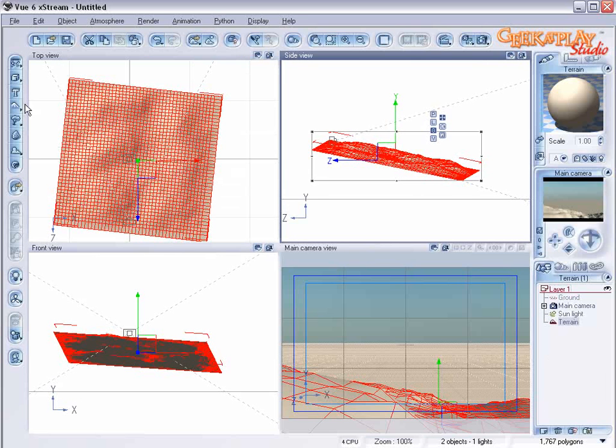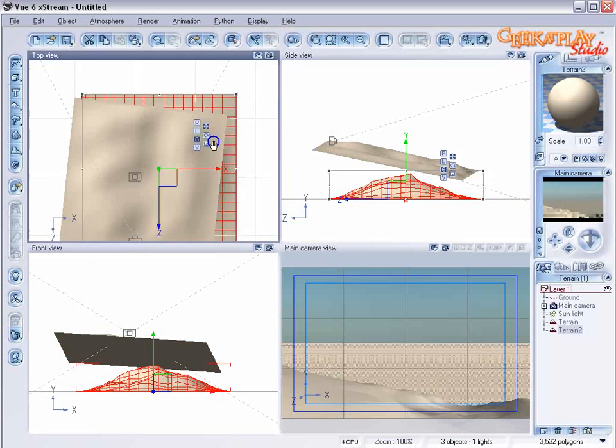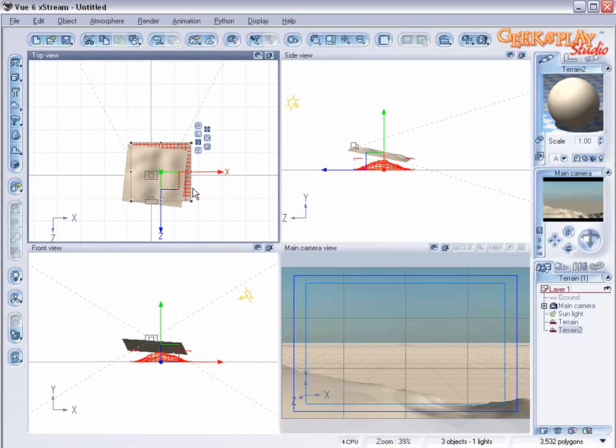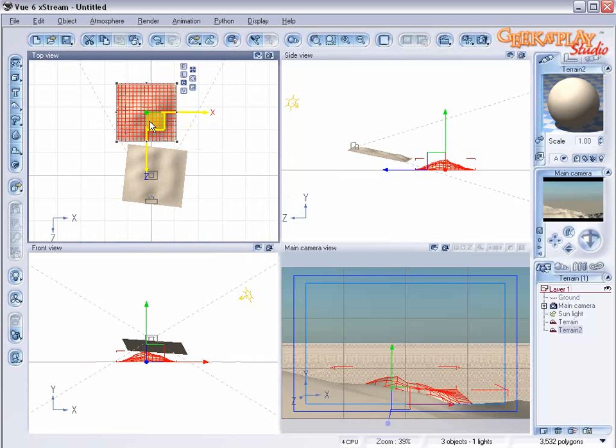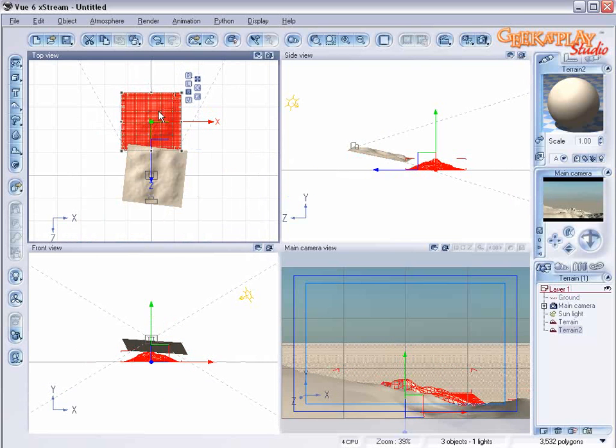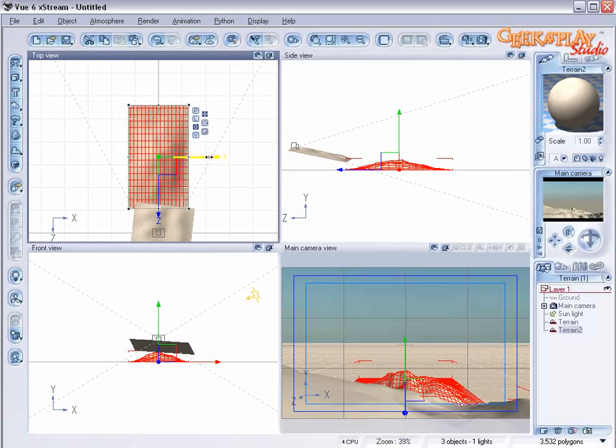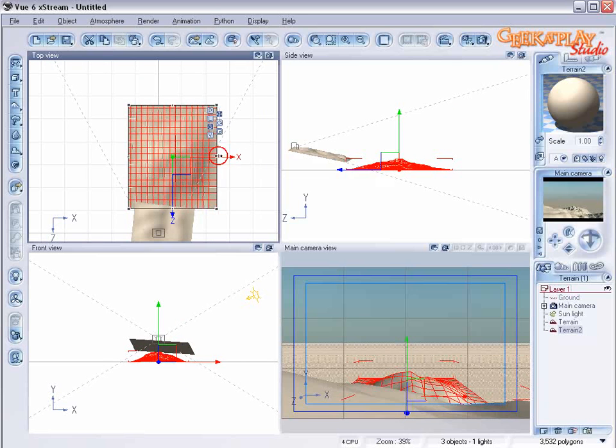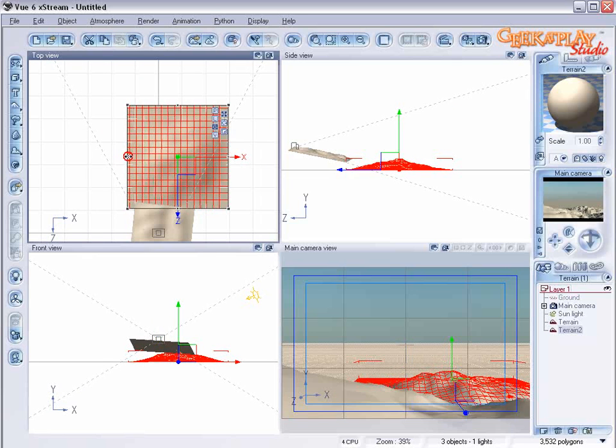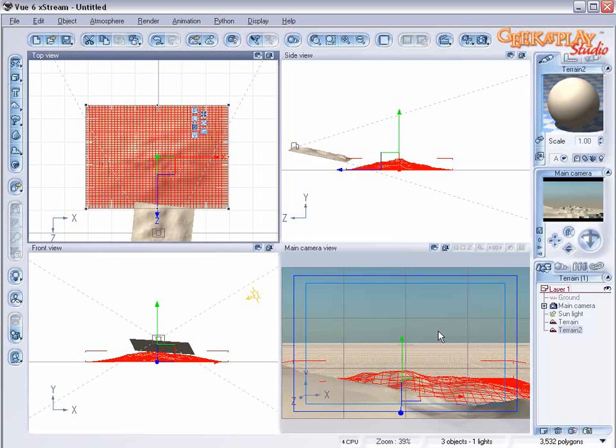Next we're going to create a second terrain. This is going to be the base for the valley floor. So we're going to resize that. Pay close attention to the main camera view to what's happening as you're resizing it.